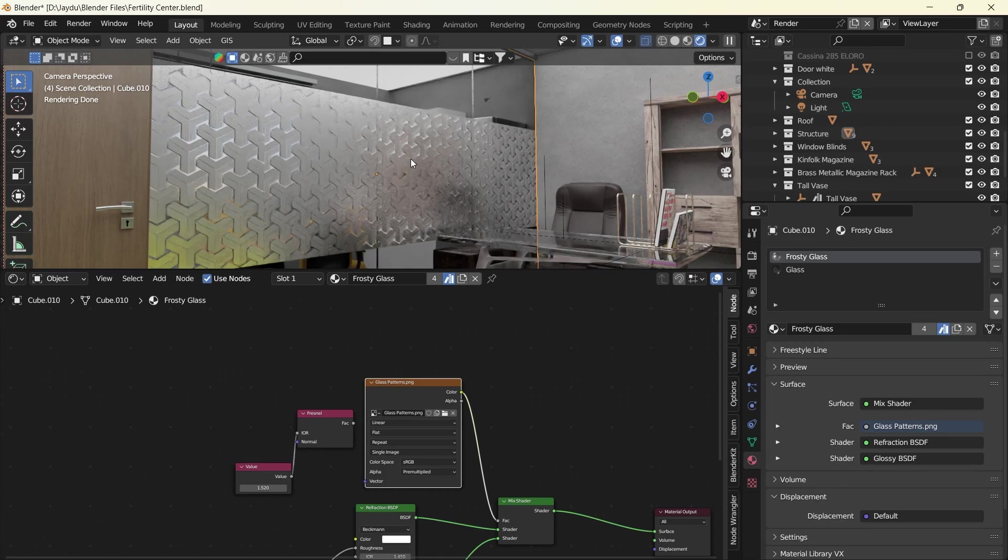Very effective for interior designs. Thank you and I'll catch you in the next one. Bye!